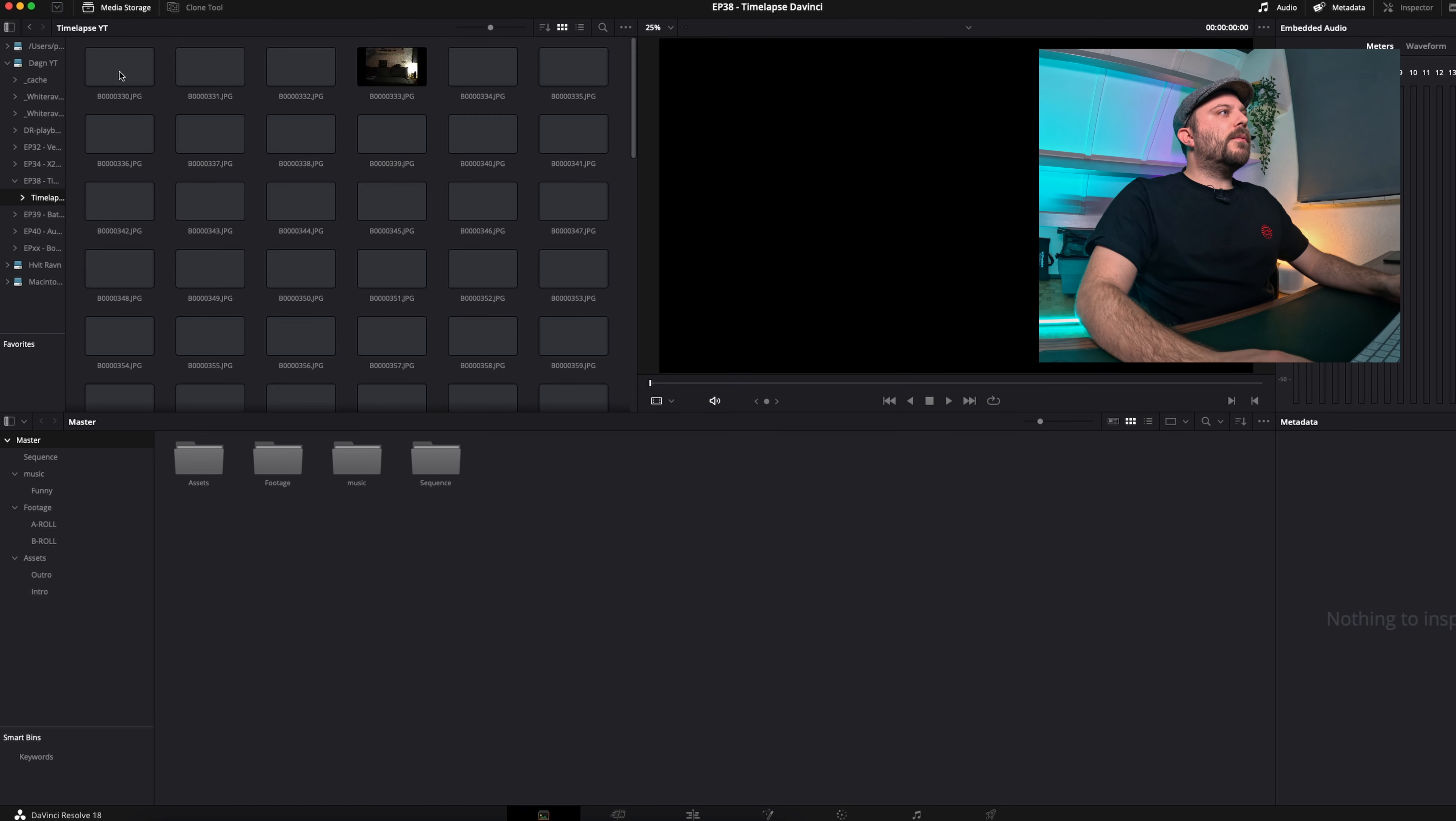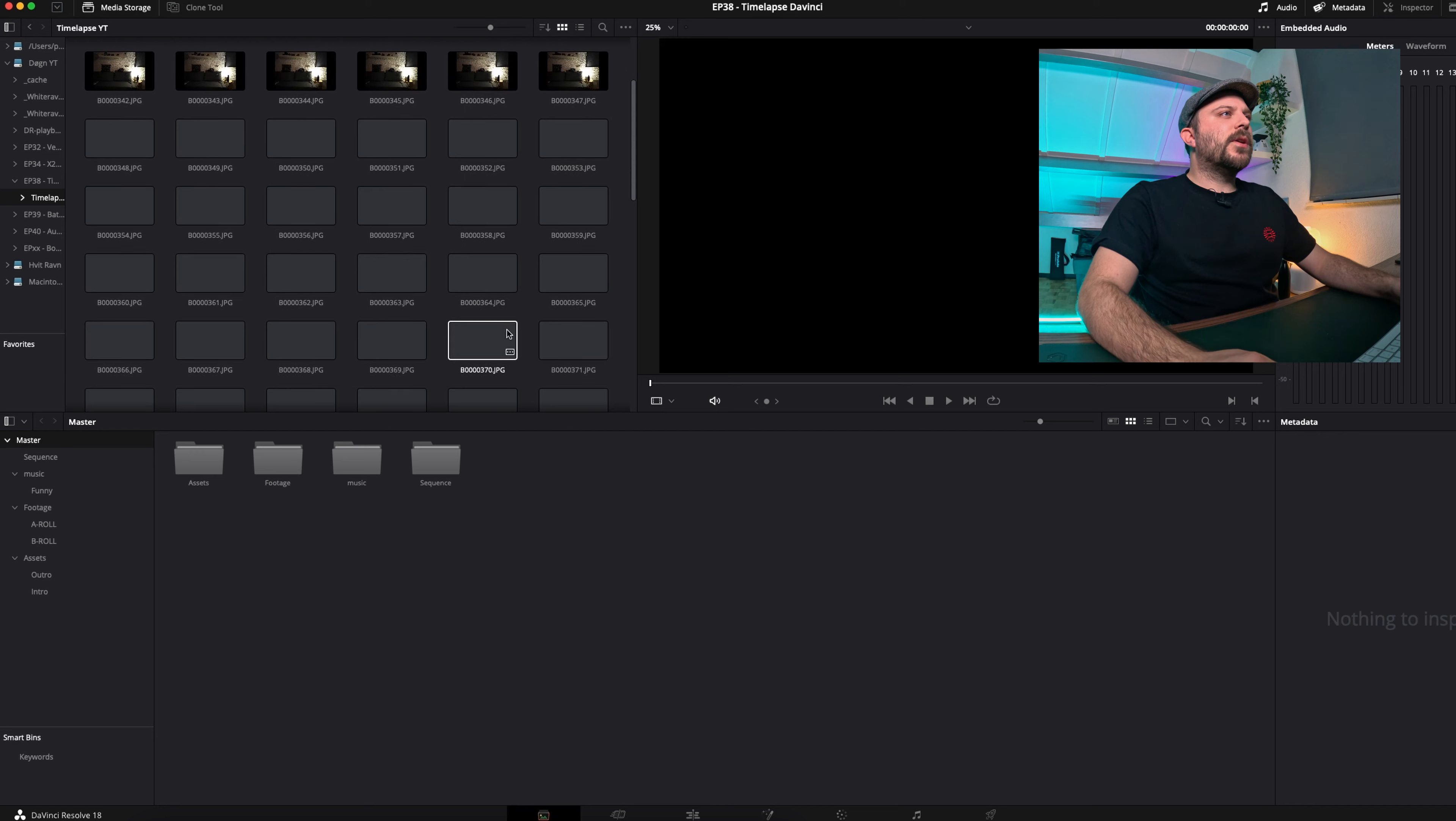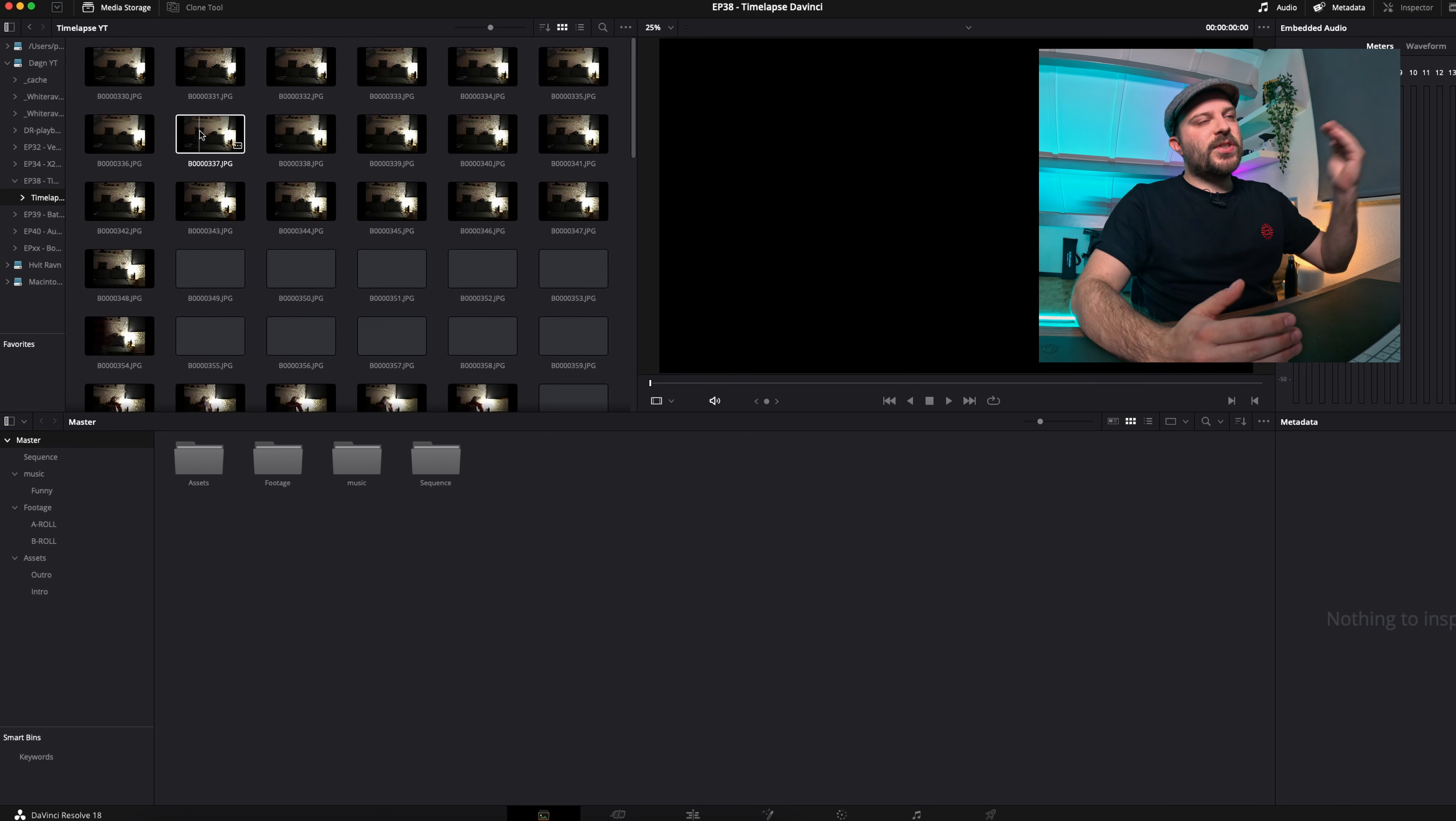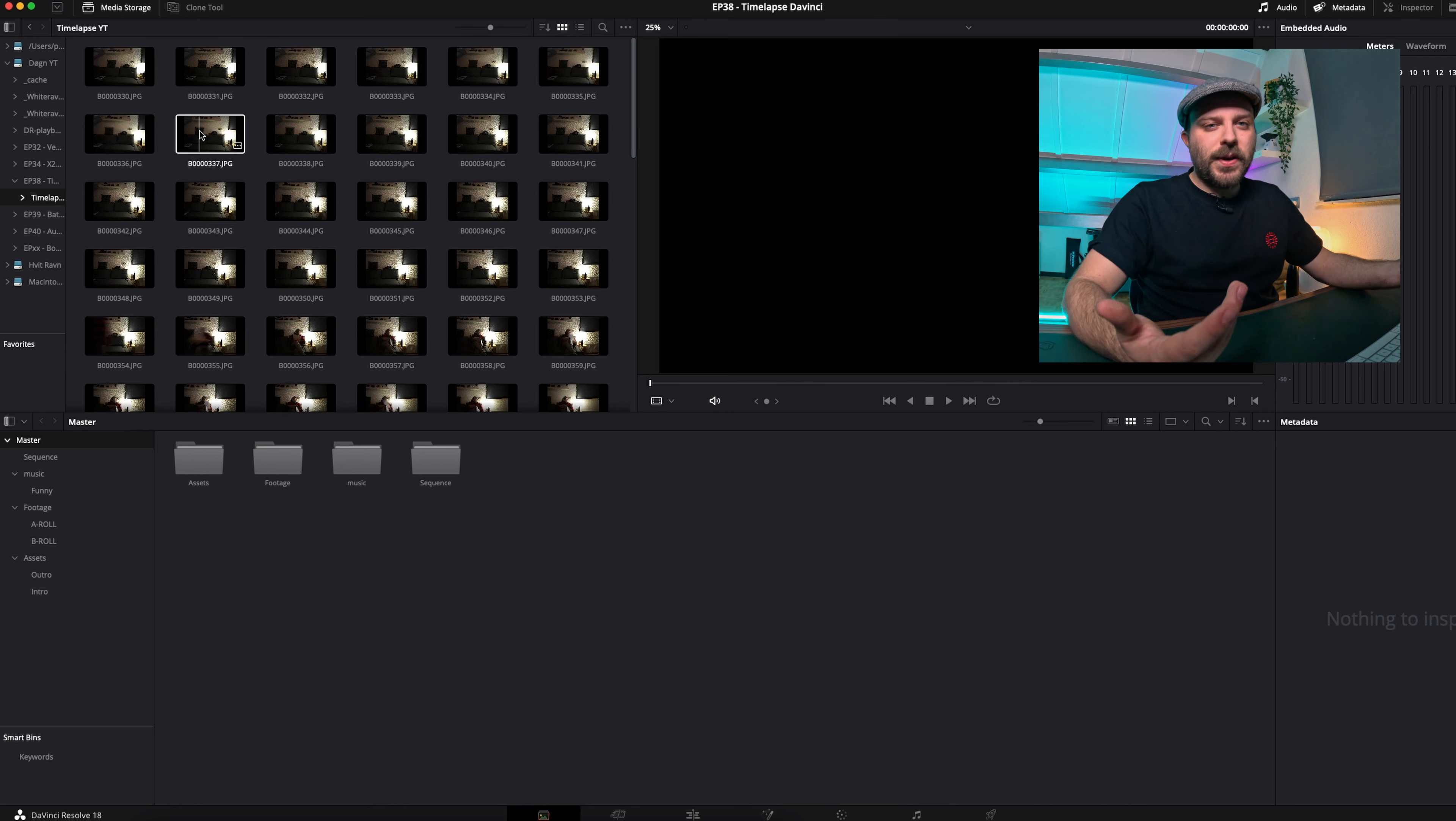When you open this folder, you can see all these pictures, but it would be great if I can import this as a single file that's already a timelapse.